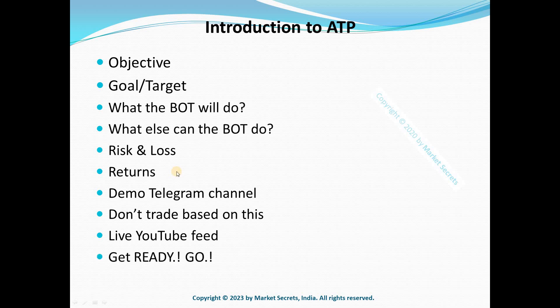Are you ready for the ATP course? Are you ready to learn more about ATP? If not, please get geared up for this exciting journey. This is going to be a once-in-a-lifetime opportunity and you're going to learn a lot of things, so just stay tuned for more information.